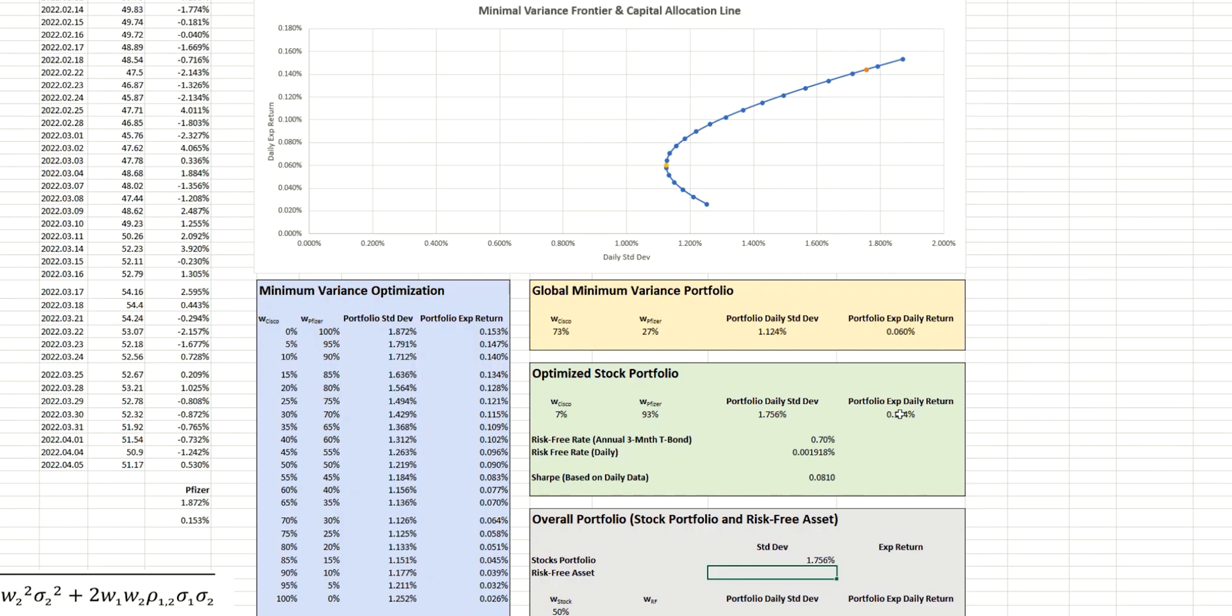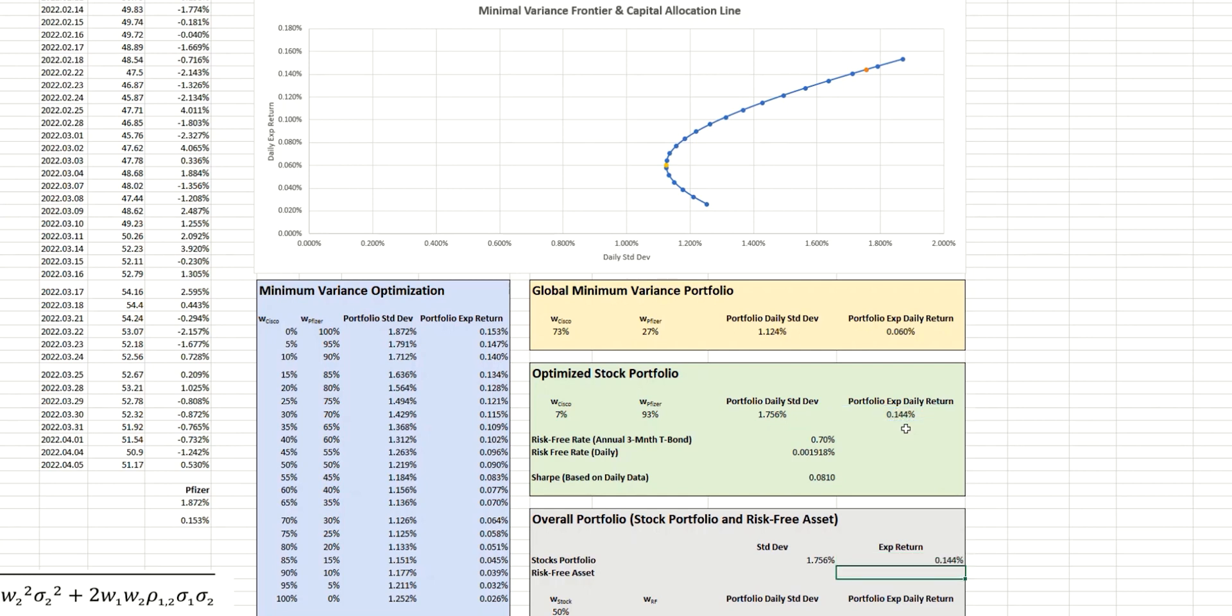And so it takes this value that we have here. And equally, in terms of the expected return, that is this value here.